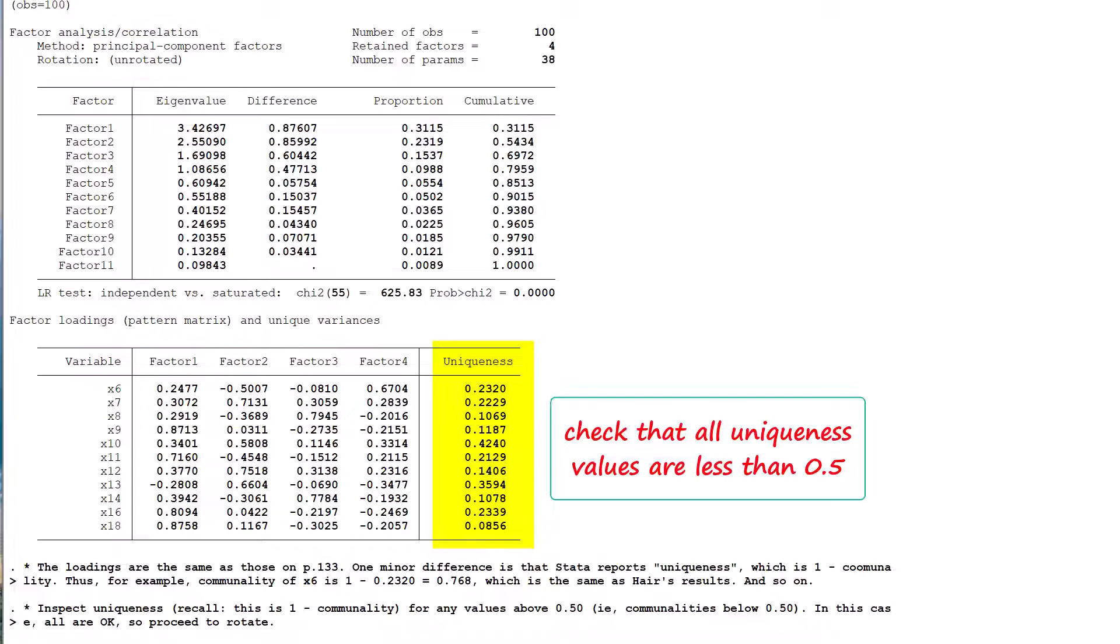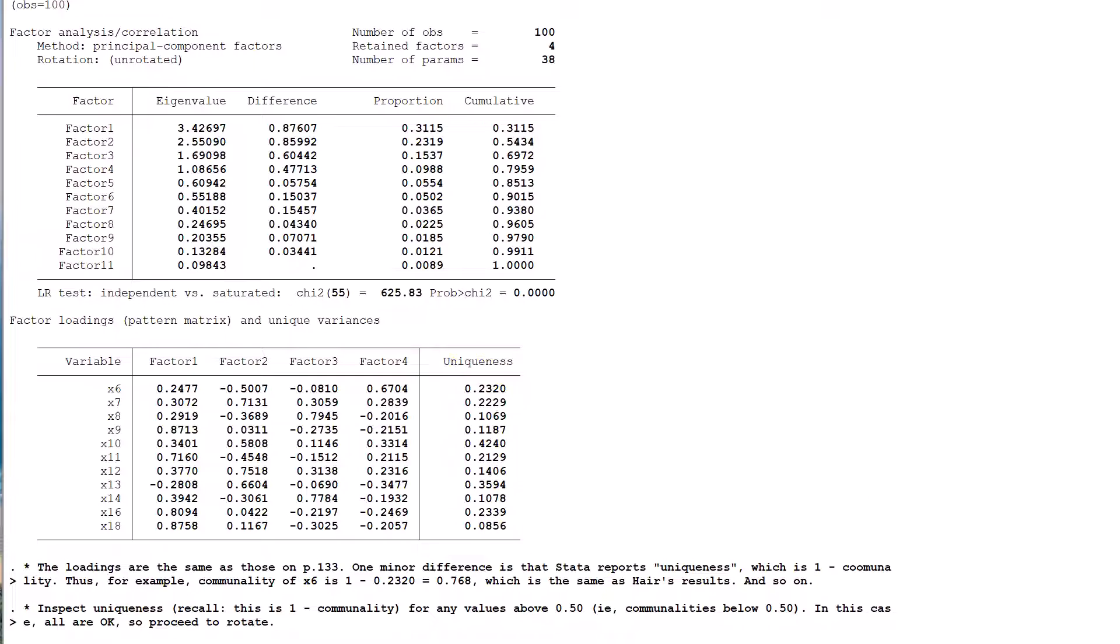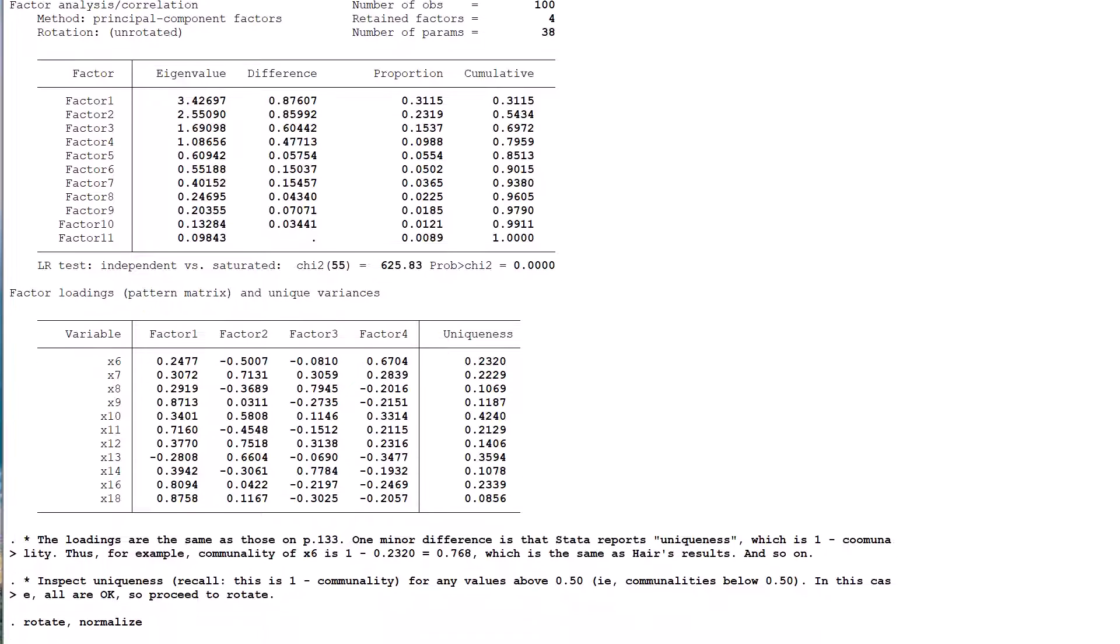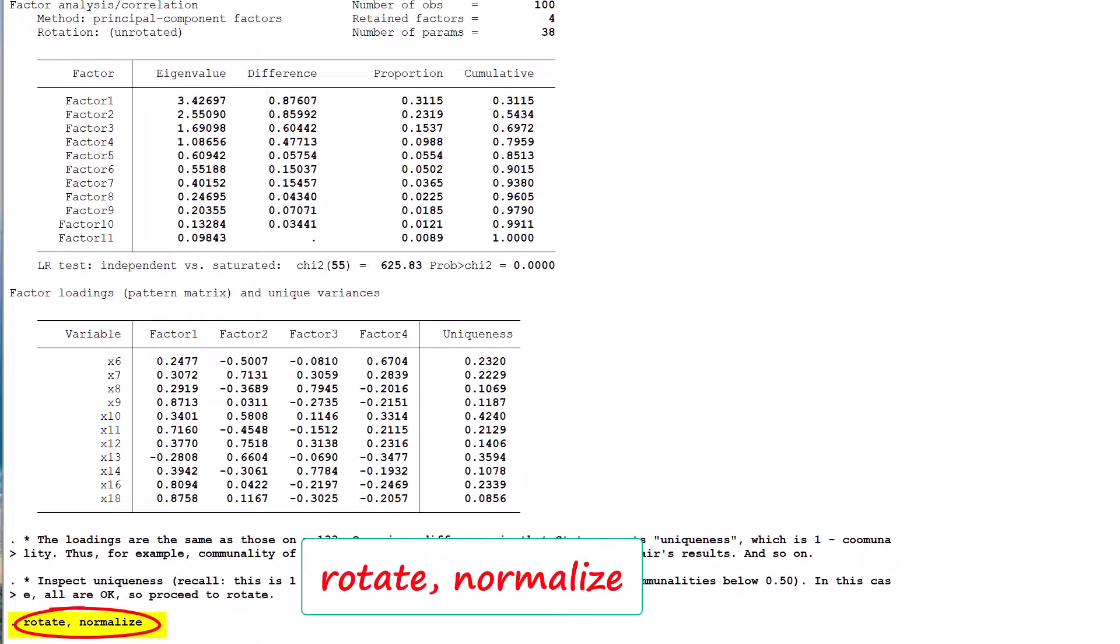In this case, there is no need to eliminate any variables because all of the communalities meet the required minimum level. So we proceed directly to a rotation on the same basis as the book, which is an orthogonal varimax rotation with Kaiser normalization turned on. The STATA command is easily remembered being rotate, normalize.